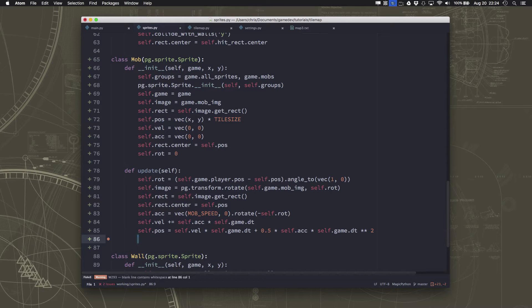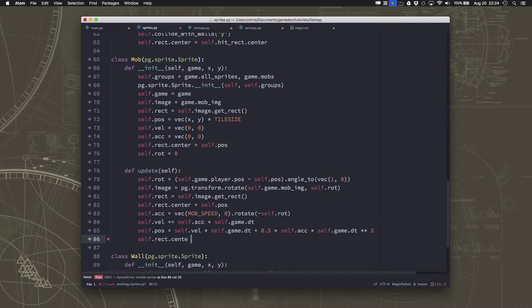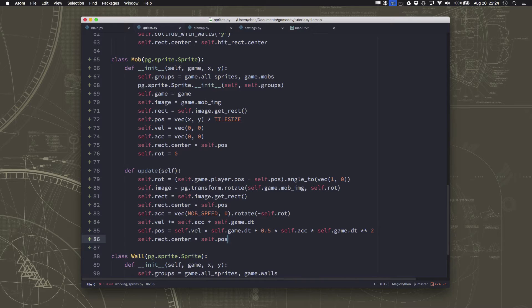And now we know where our sprite should be. So I'm just going to set the rect.center equal to self.pos.